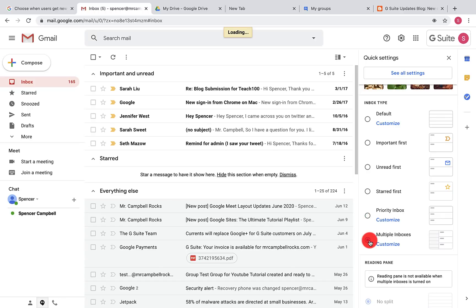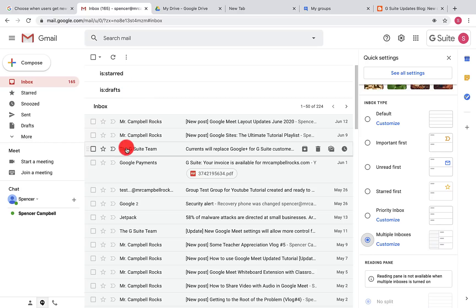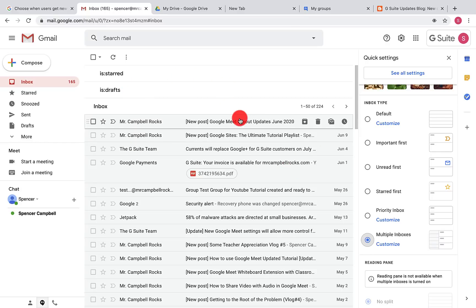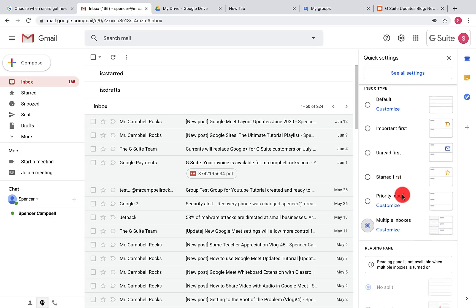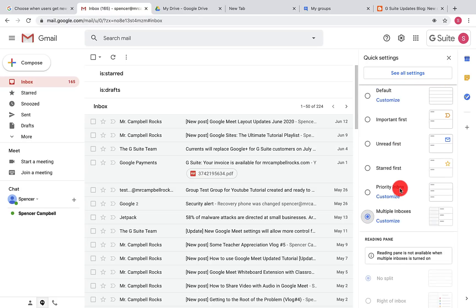When you click on multiple inboxes, you can actually have a starred inbox, a draft inbox, a regular inbox, and you can add other pieces onto that if you go in and change your settings here. We won't spend a lot of time on that right now.